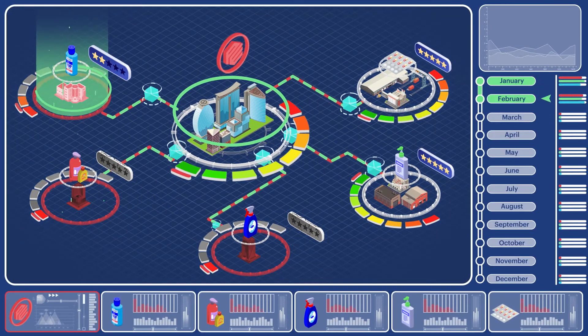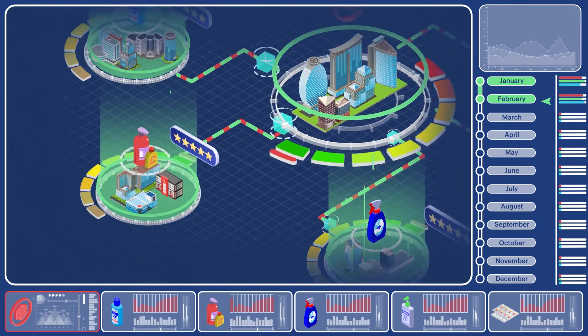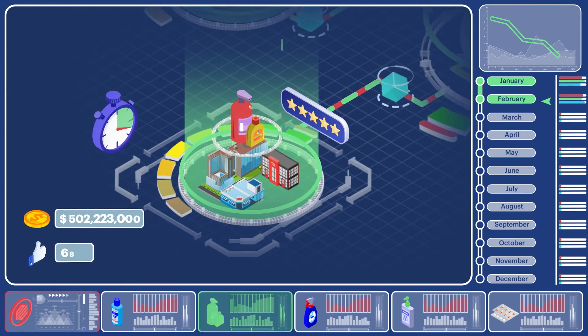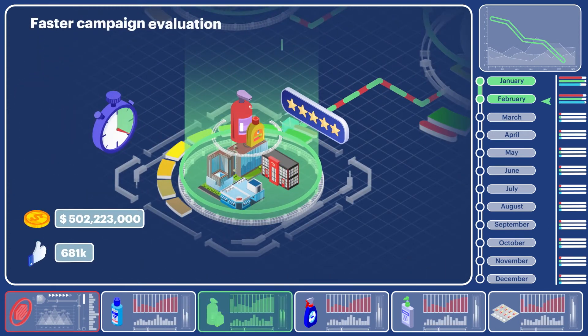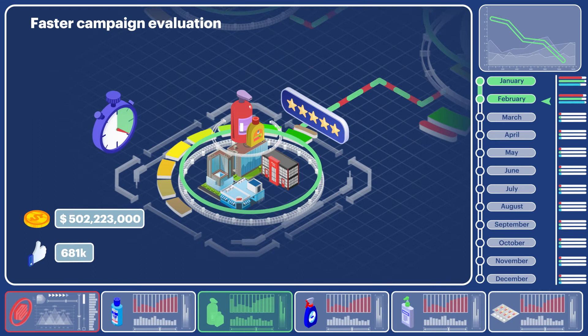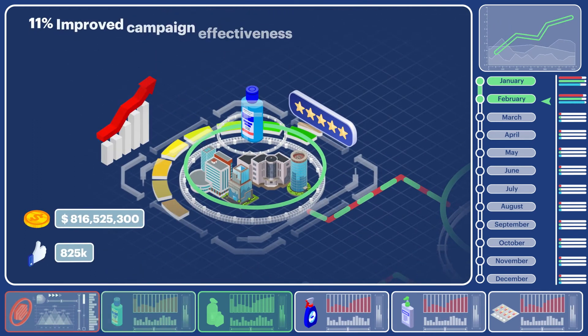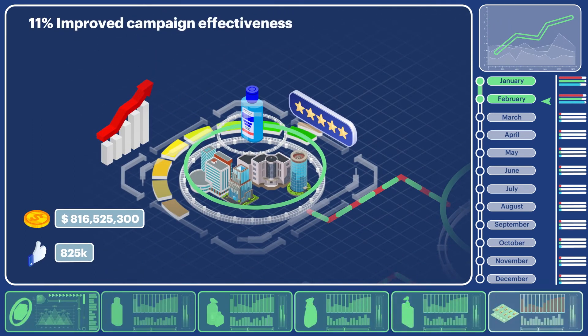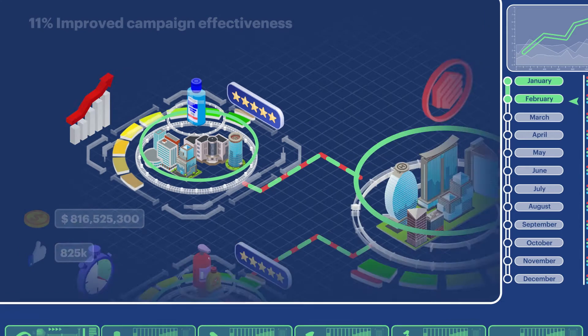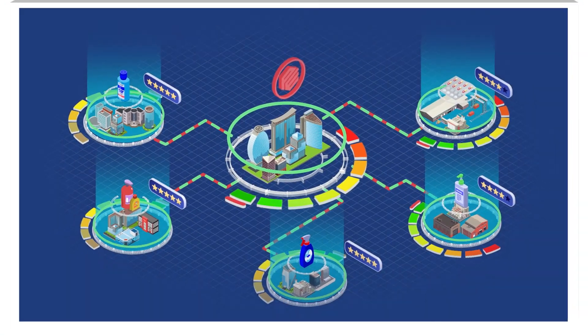The effect of our model was immediate. We brought down the campaign evaluation time from six months to just a week. Thanks to the KPIs and recommendations, campaign effectiveness increased by 11%. In the end, we managed to create an adaptive, flexible system that could respond to changing variables.